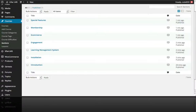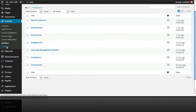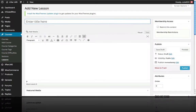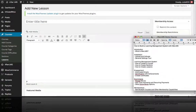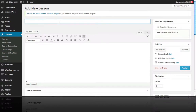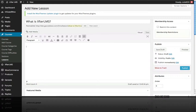So we've created a course, we've created sections, and now let's create a lesson. We just go over to Courses in WordPress, click on the Lessons menu item, and let's add our first lesson. We're building this off our outline, so our very first lesson is called 'What is Lifter LMS?' That's our lesson title, and now let's add some content.